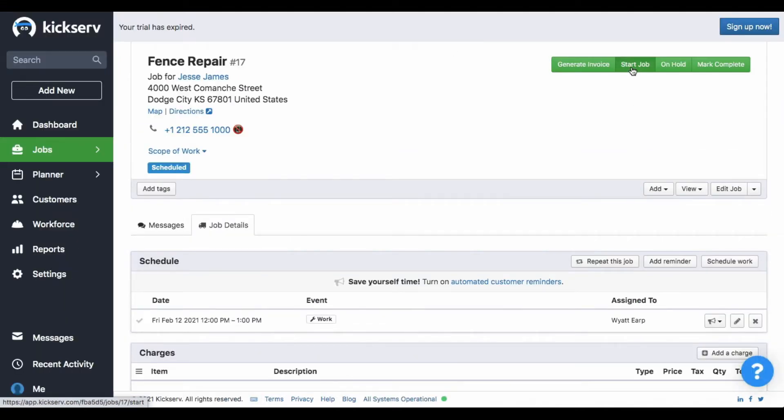When this button is clicked, the status of the job will change to in progress. Here we have it.